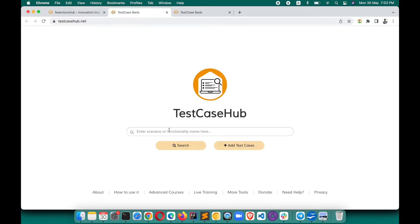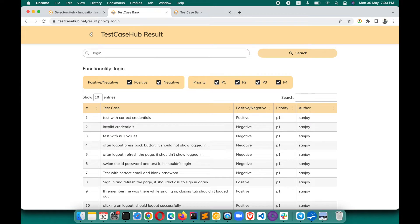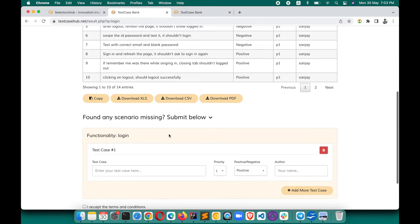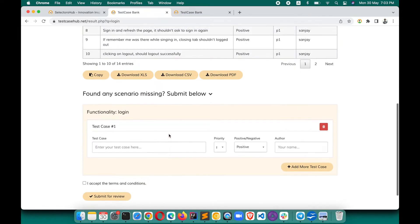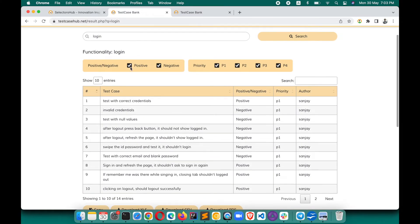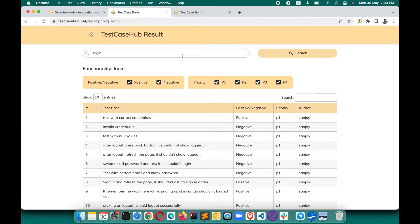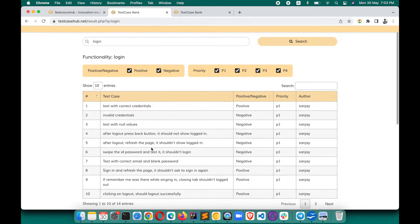It will take you here. Suppose you want a test case for login functionality — you just search for login and hit enter, and you will get the results. This is how you get the test cases on the search page. When you scroll down there are more things. As soon as you search for login, it shows that you have searched for login functionality.